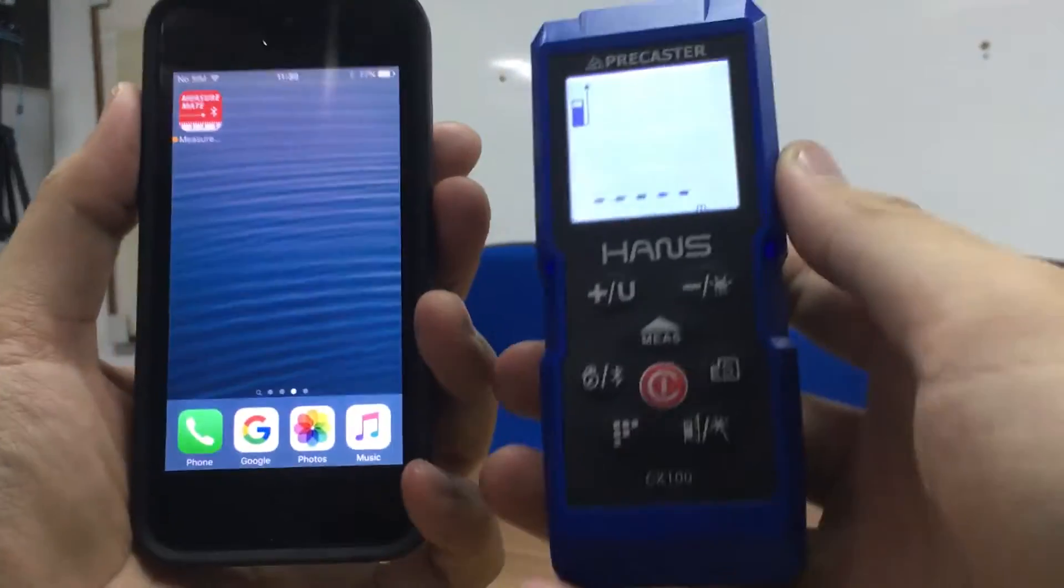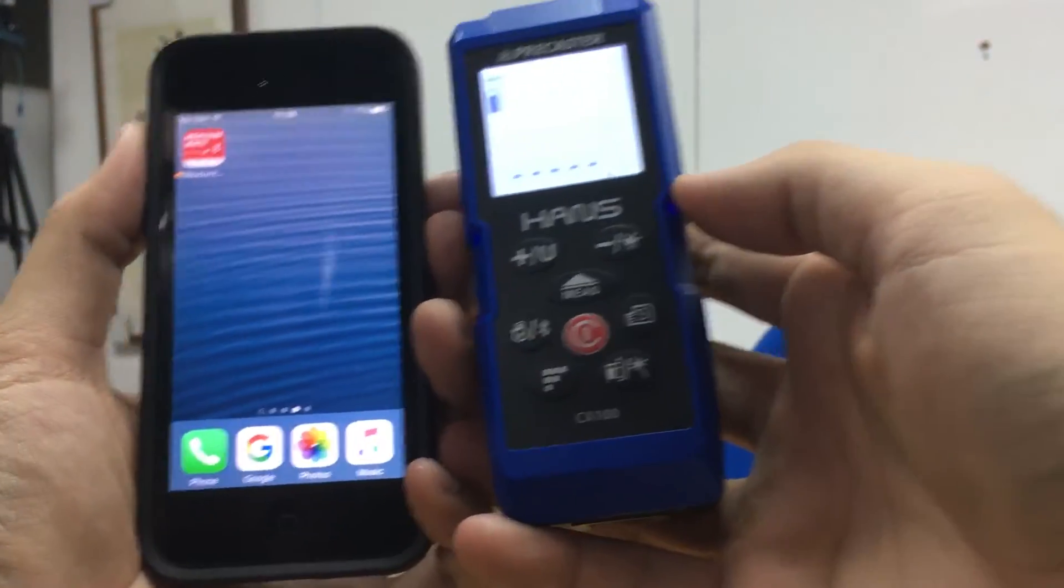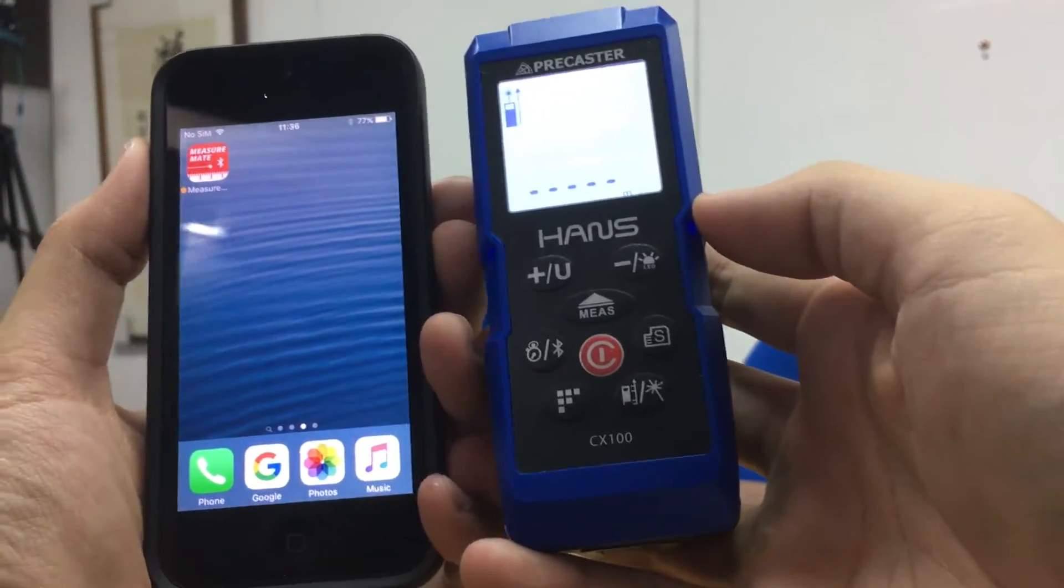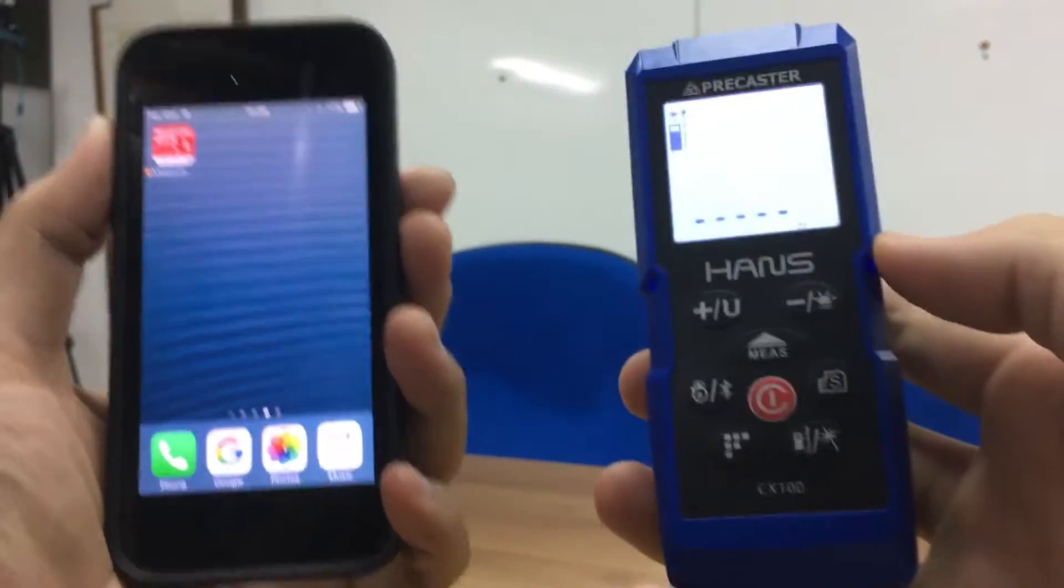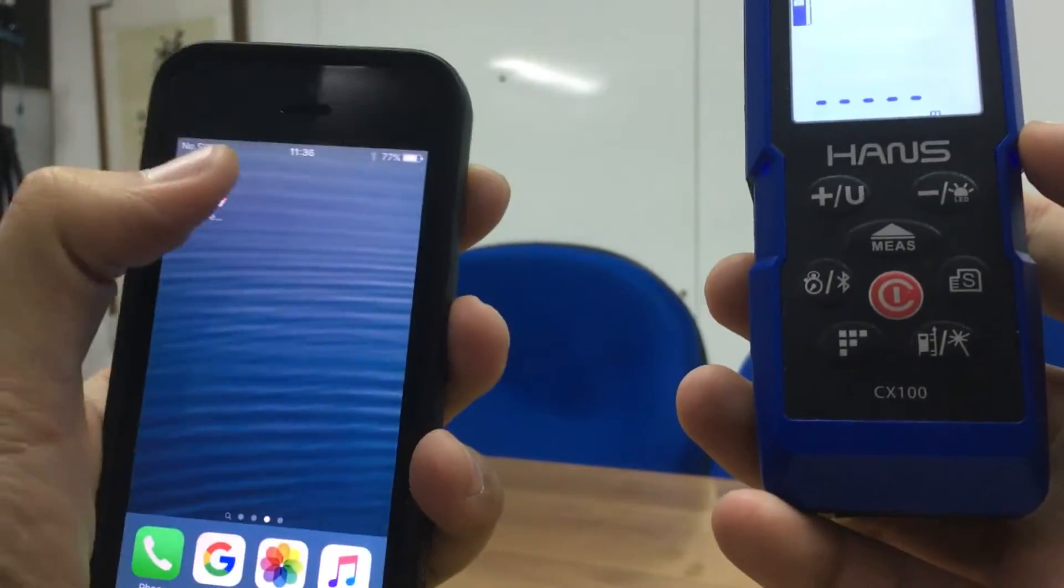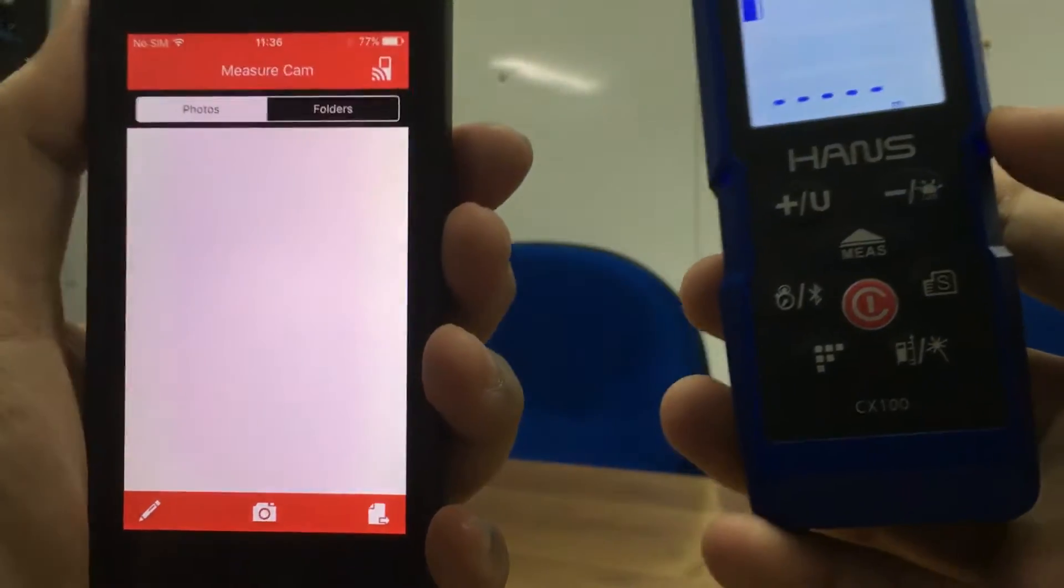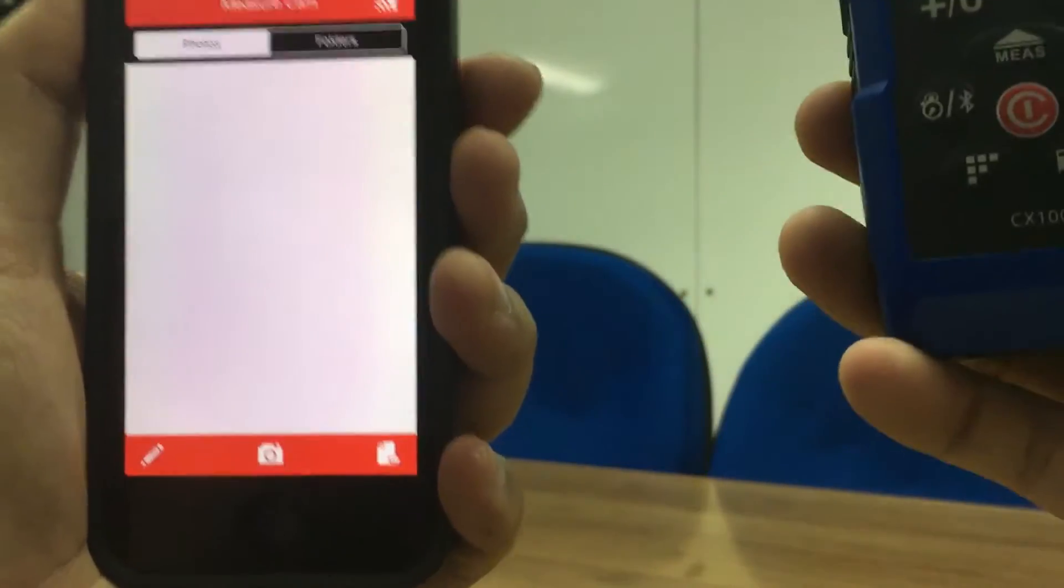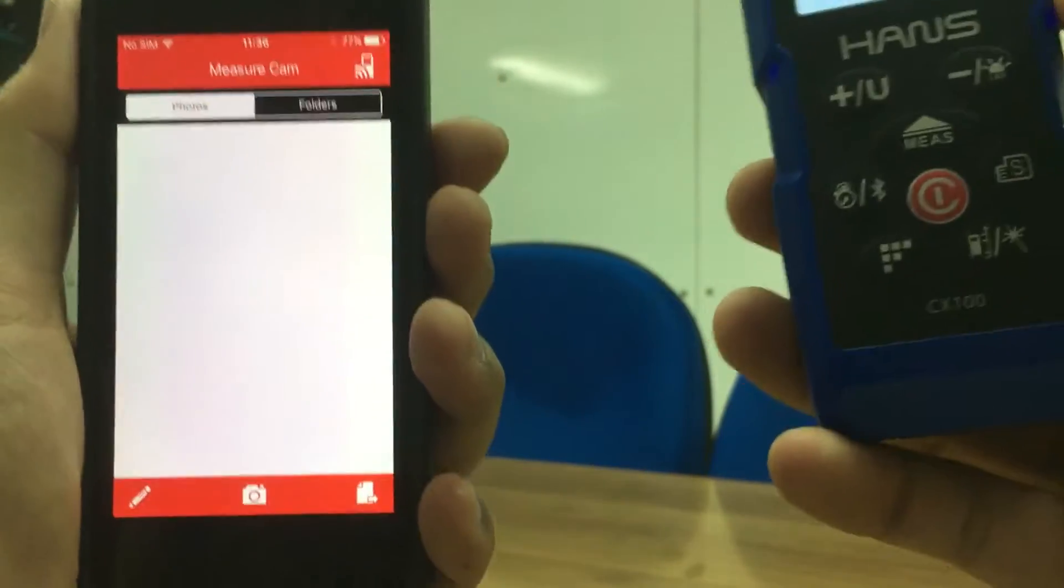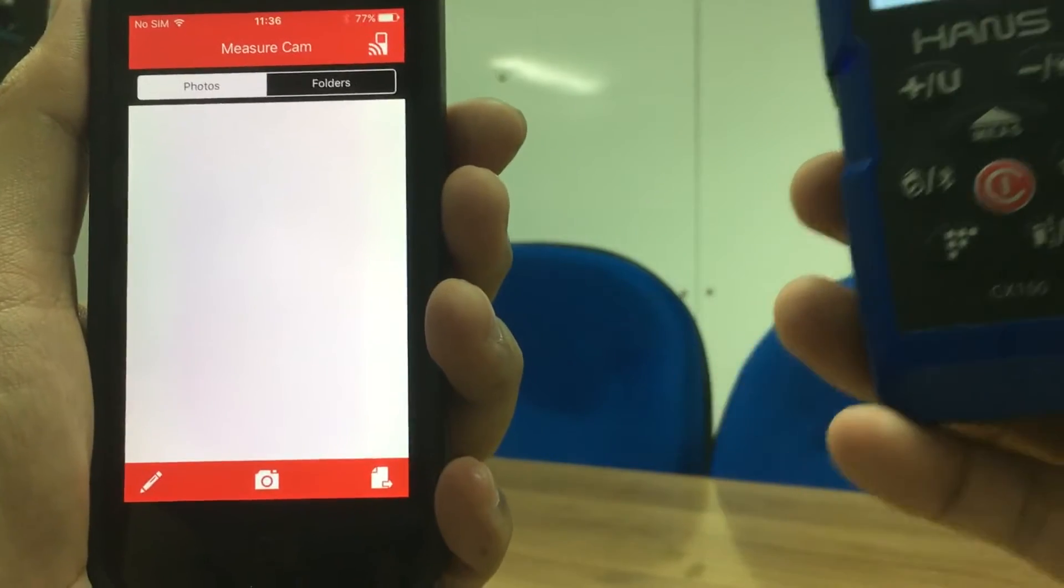Hello everyone. Today I'm going to show you how our measurement app works with our laser distance meter. This app is used to put your measurements on images and manage your measurements very easily.